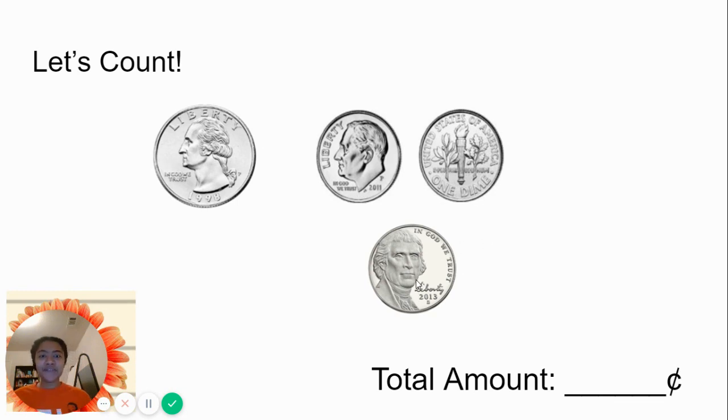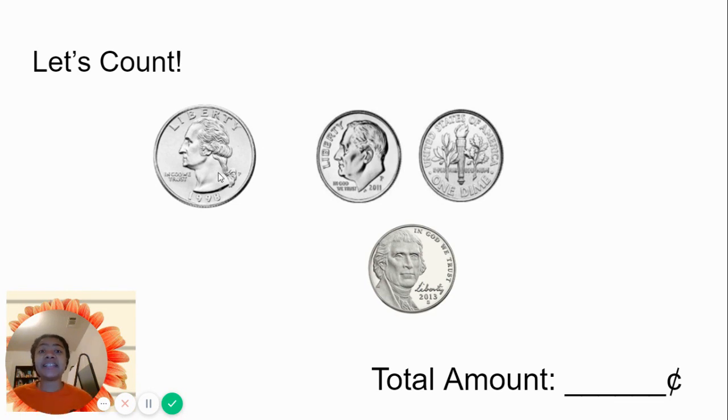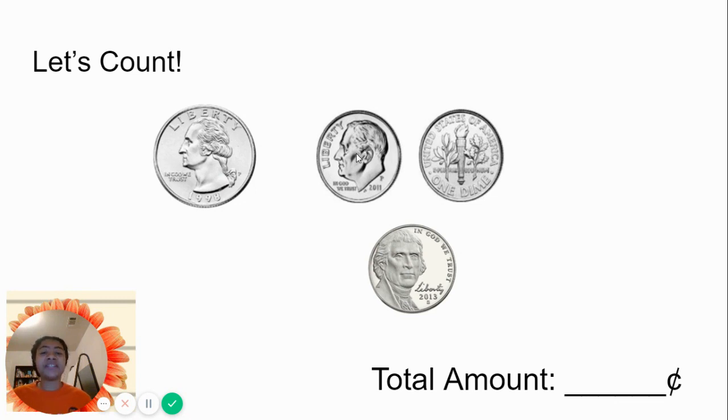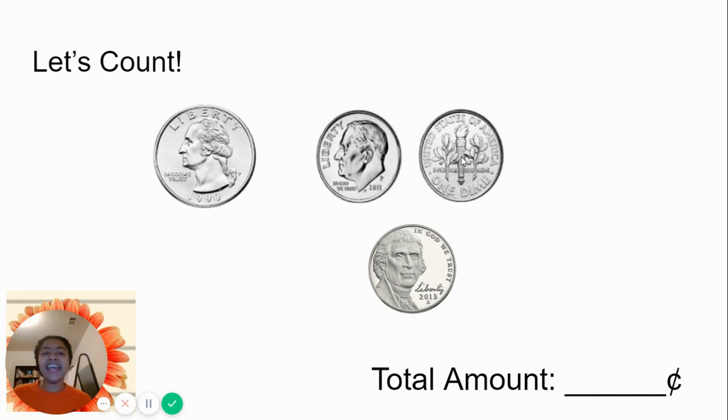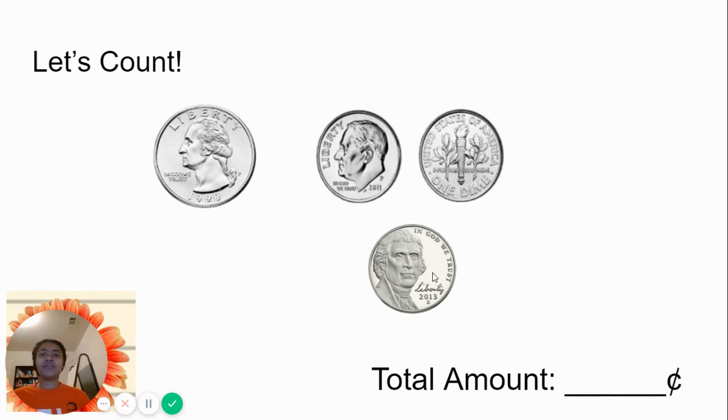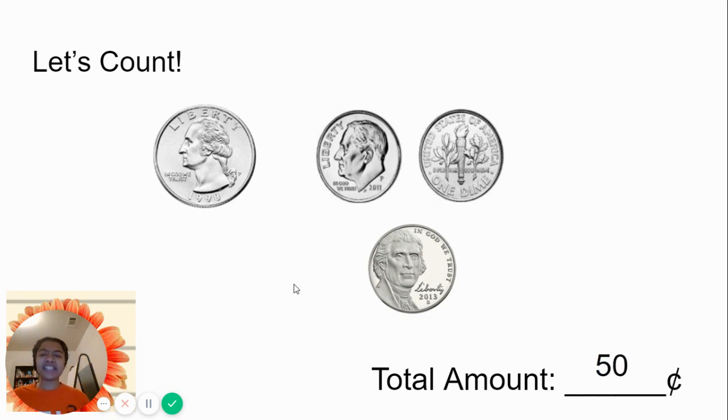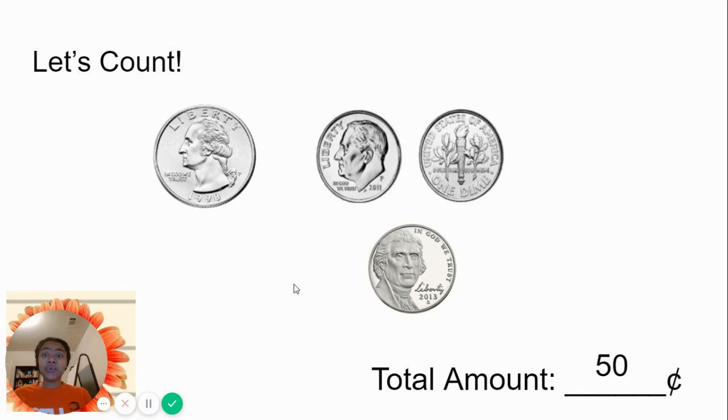This is 50? Let's count again. 25. 10 more than 25 is 35. 10 more than 35 is 45. Now we're going to add the 5. 50. Cool. We got 50 cents again with even less coins.